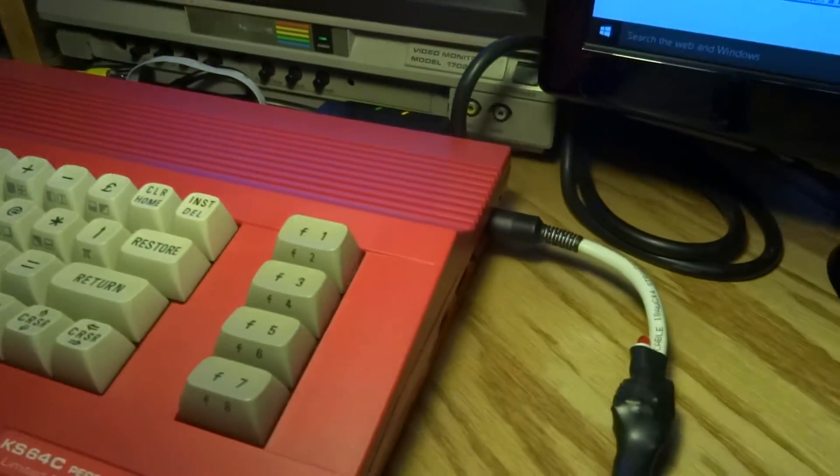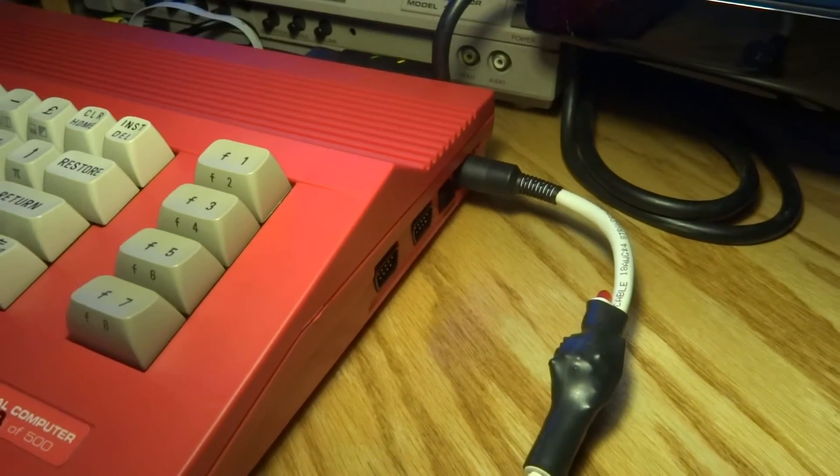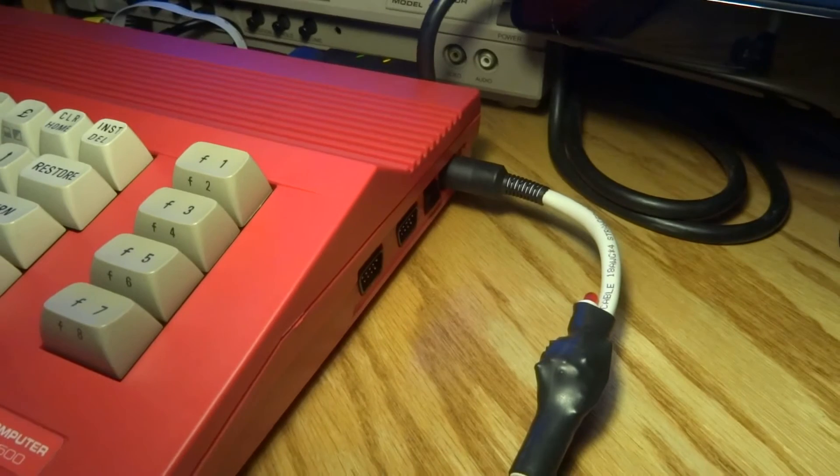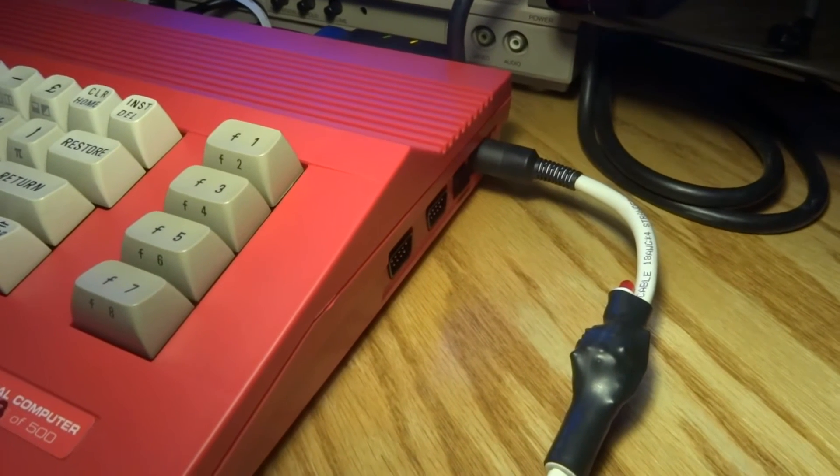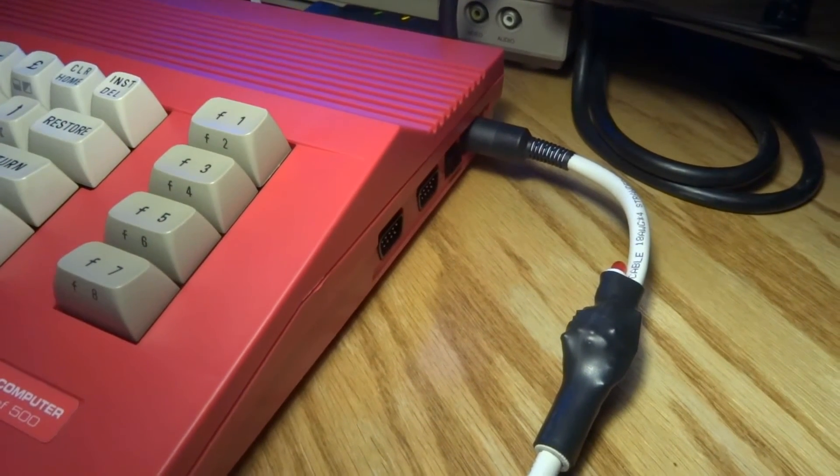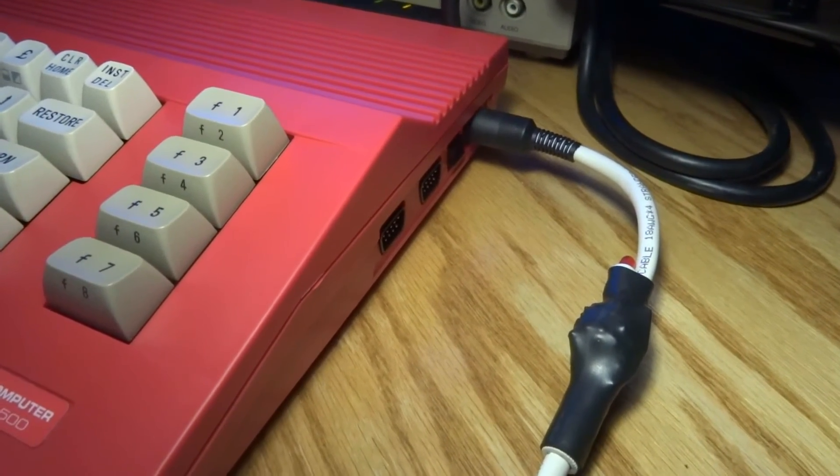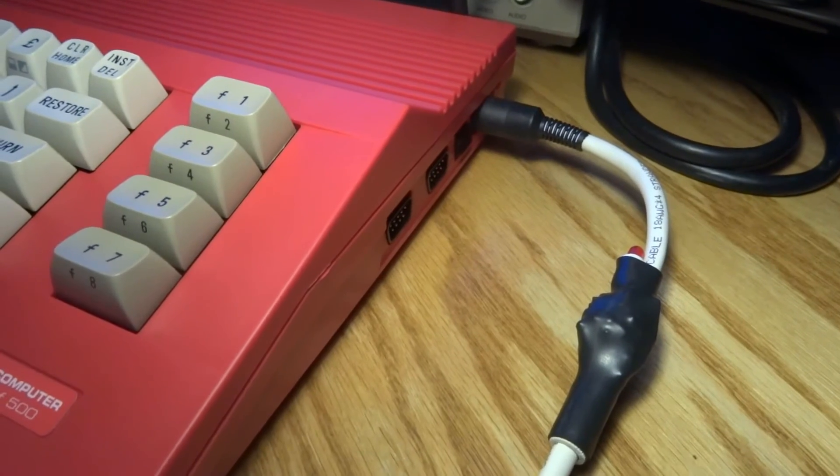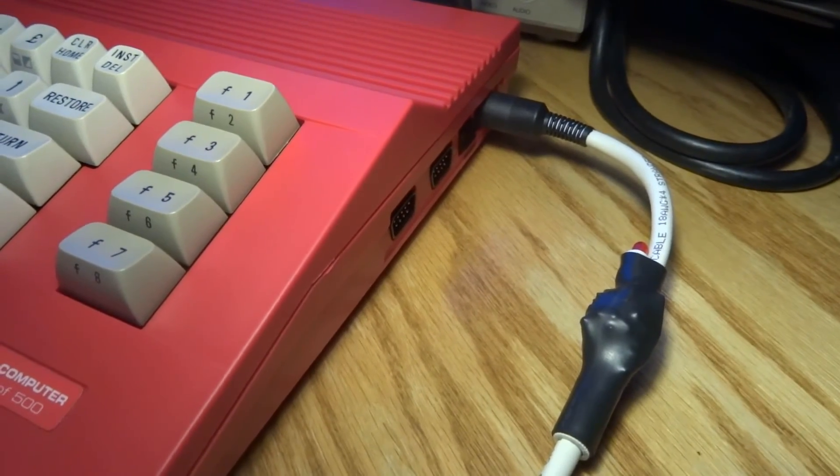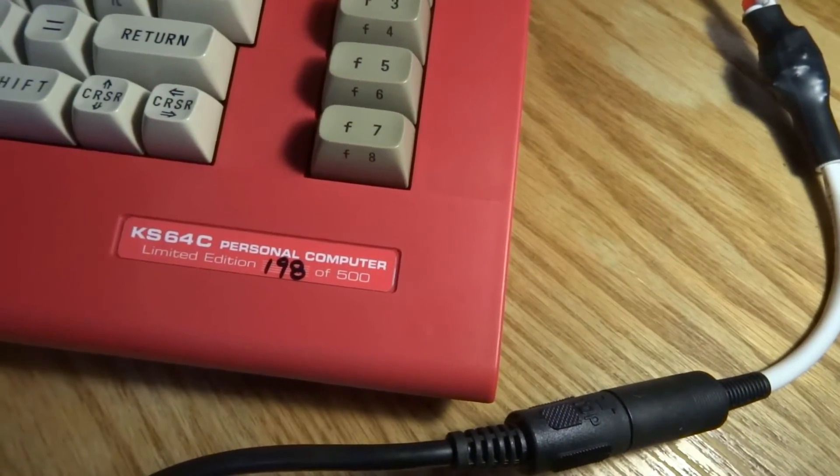And now I can rest easy that in the event of a power surge or any kind of catastrophic failure with my power supply brick, my Commodore 64 will not be destroyed because of that.